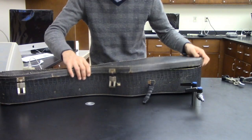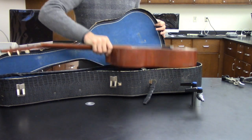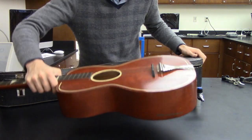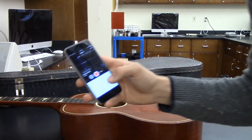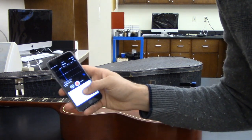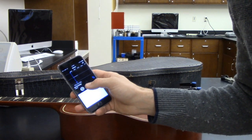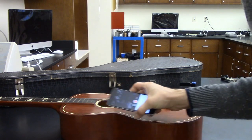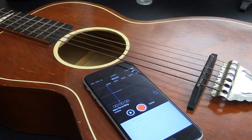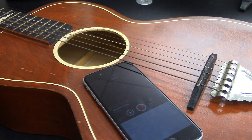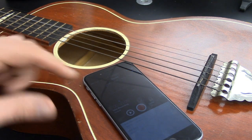We're going to take the guitar out of the case and place it down on a level surface. We're now going to use the cell phone on an app such as Voice Recording and place it on top of the guitar. Now with the cell phone recording, we're going to pluck each string of the guitar.